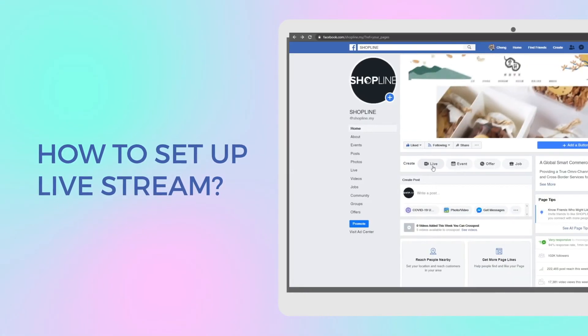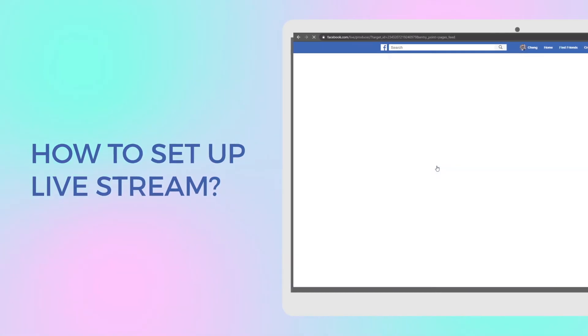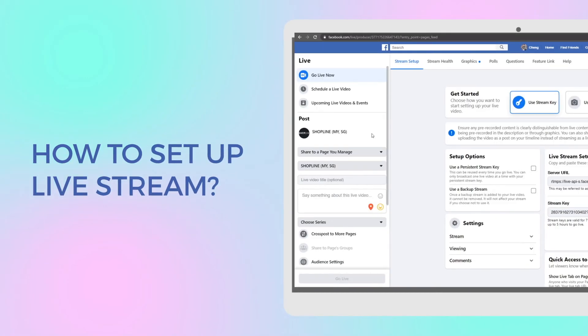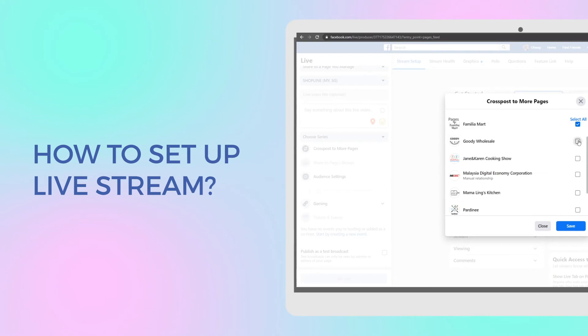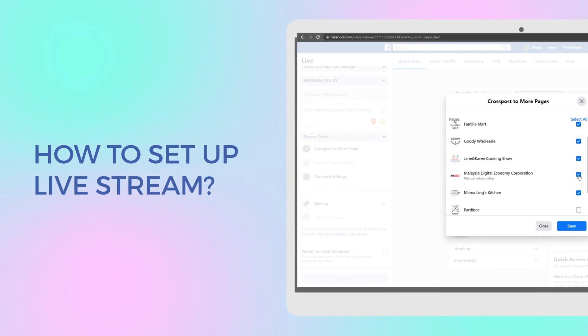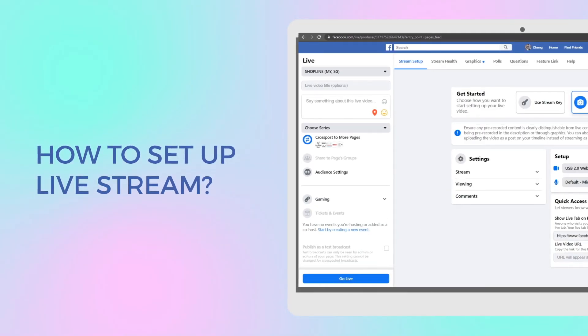Go to your FB page, click on live, add the cross-posting pages that you would like to cross-post with, if any, and go live!